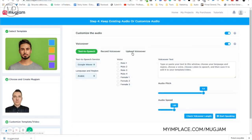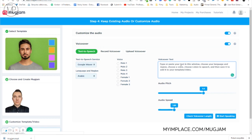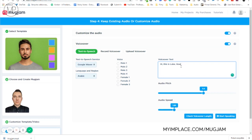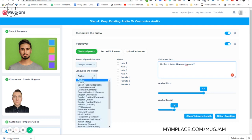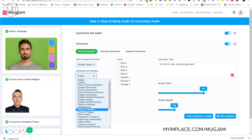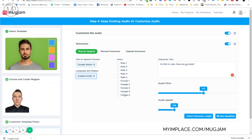You can choose text-to-speech, you can record your own voiceover, or you can upload your voiceover. Let's type something here. Hi, this is Luke. How are you, mate? And we can choose several languages and voices within one language. There are several voices. Let's choose English United States. Let's choose this male voice, voice two, for example. And you can adjust the audio pitch and audio speed.